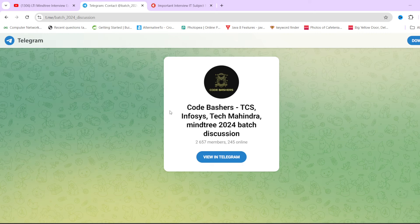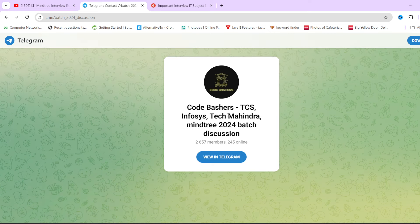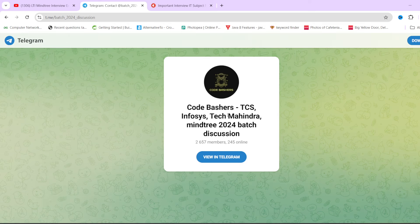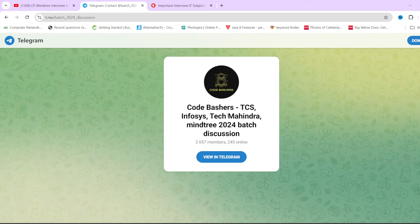Do join this Telegram group because a lot of queries regarding Tech Mahindra and Mindtree are getting resolved there. For every query I cannot make a video, so a lot of interview experiences, query discussions, and discussions regarding Mindtree are happening in this particular group. I will give you the link in the description box as well as in the pinned comment.